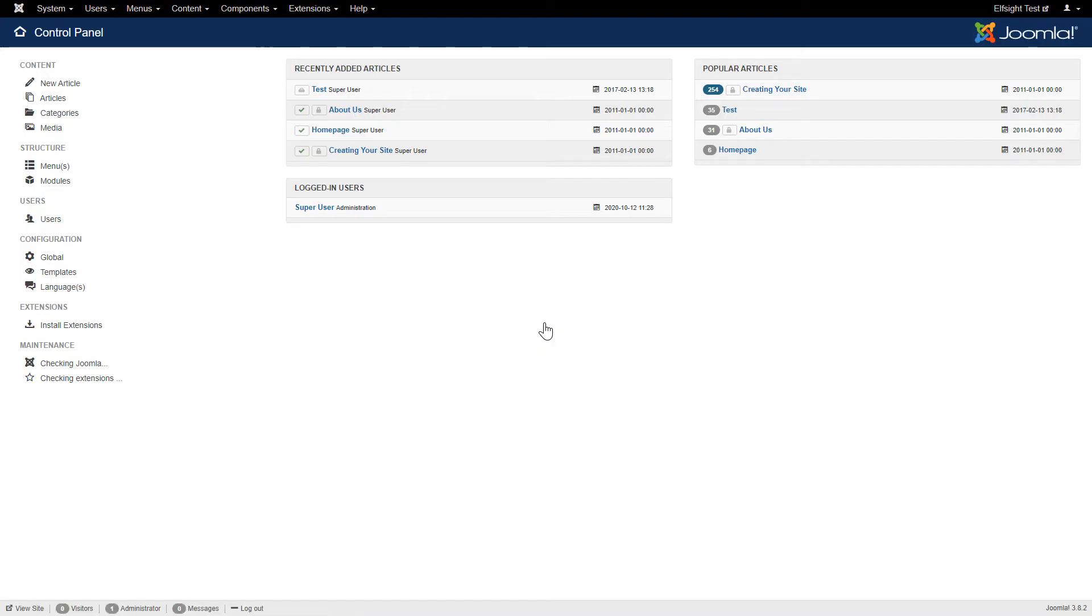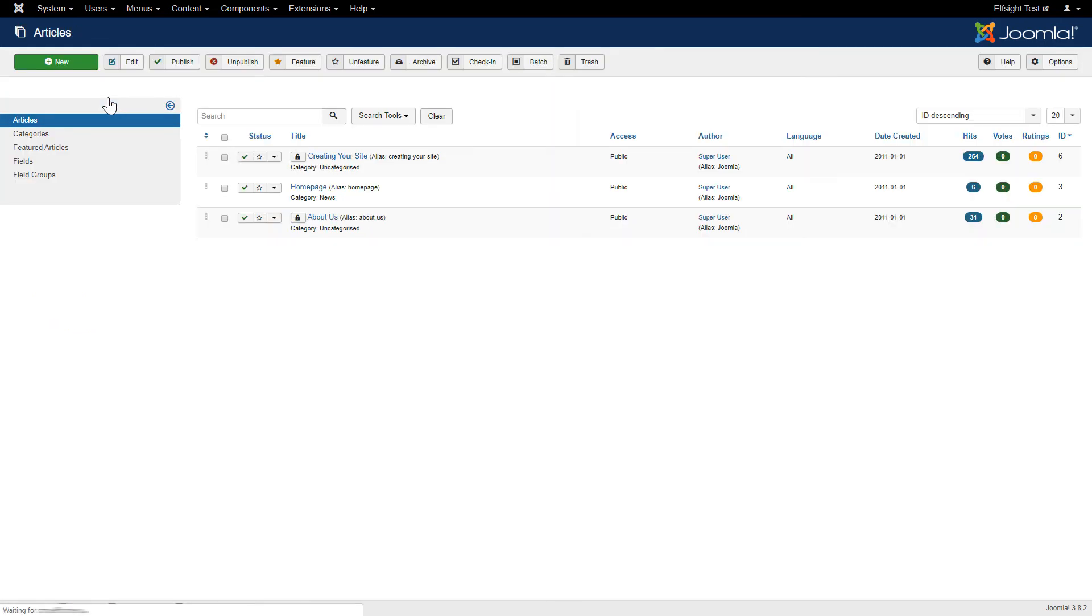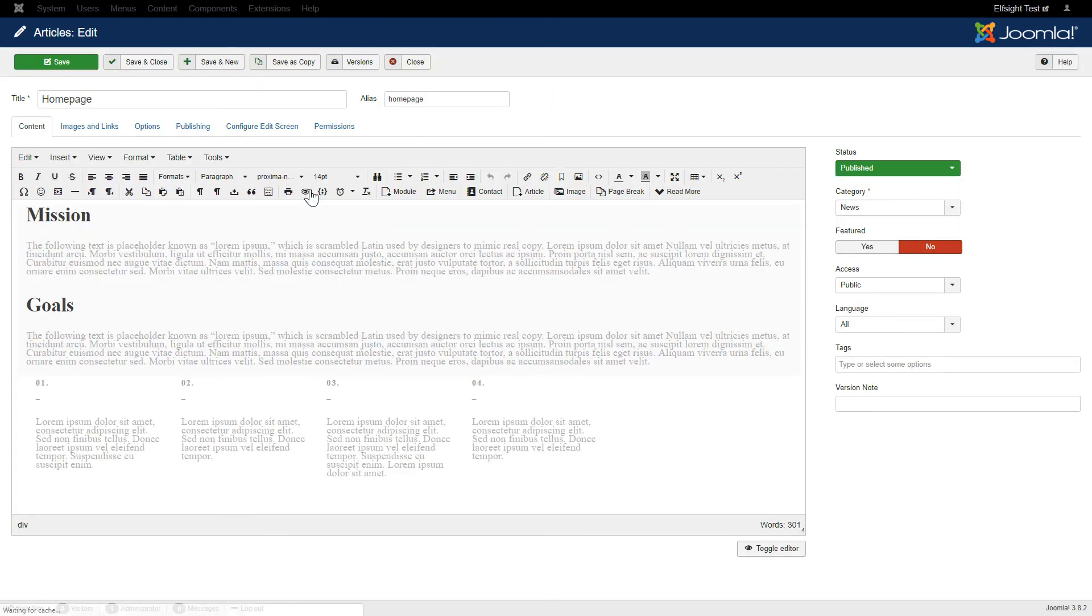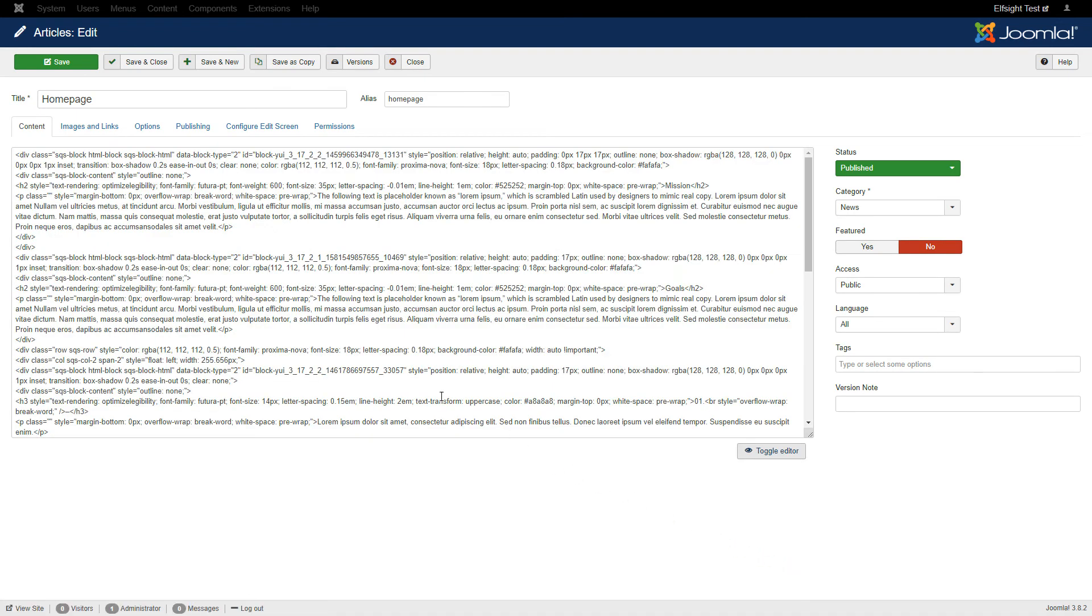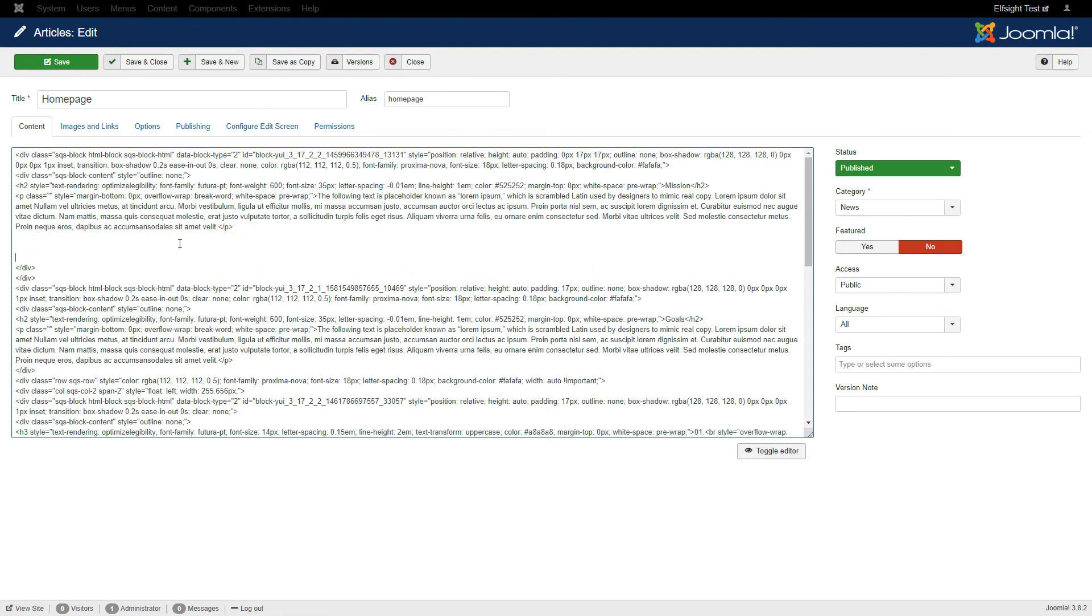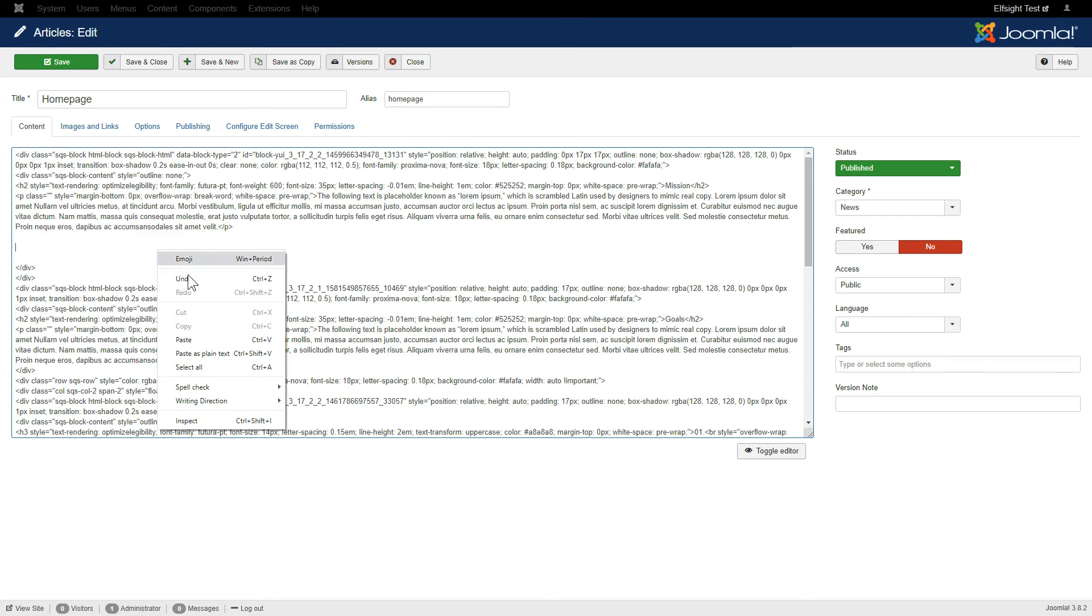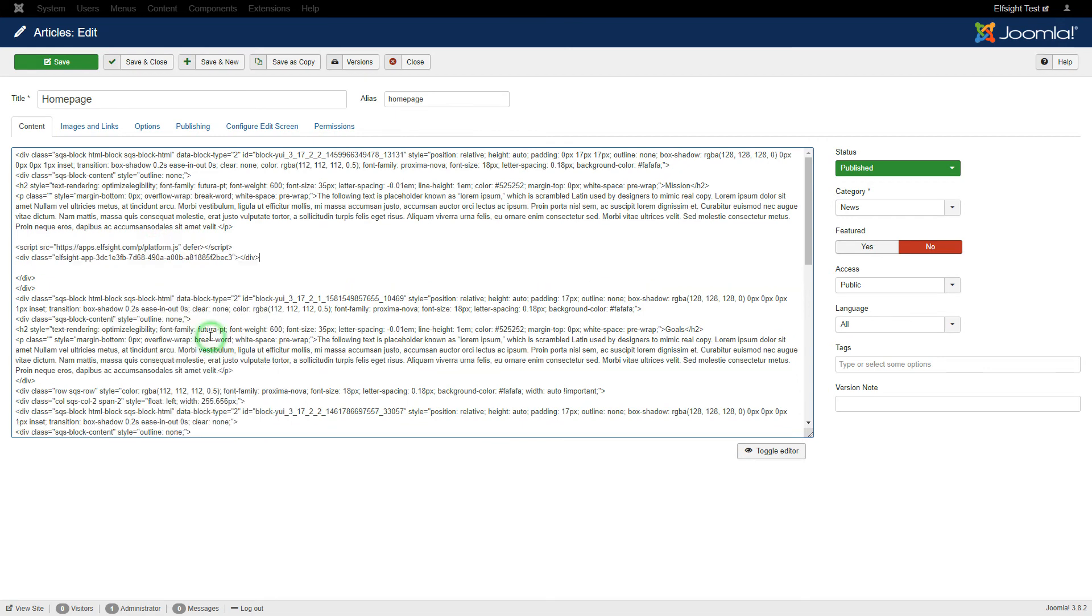After you've logged in to your Joomla Control Panel, navigate to the Articles tab in the left-hand menu. Choose the required page in the list. Press Toggle Editor and paste the installation code where you need. Save the changes.